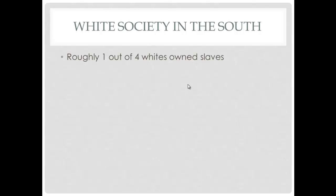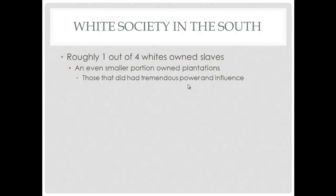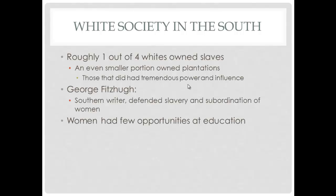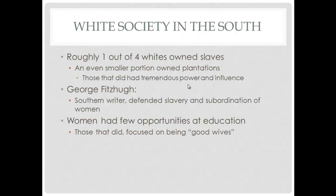When we talk about white society in the South and slavery, it's important to note that only one out of every four whites owned slaves, and an even smaller portion owned plantations. Most slave owners owned just one or two slaves. Social theorist George Fitzhugh defended slavery and the subordination of women. Women, like African Americans, had very few educational opportunities, and schools for women focused on teaching them to be good wives.